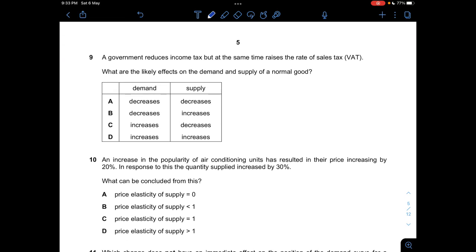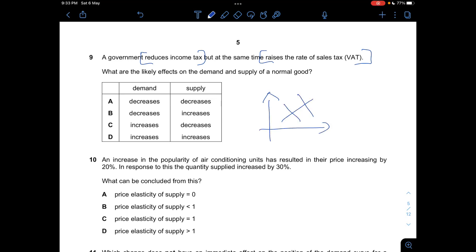Question nine: A government reduces income tax but raises the rate of sales tax. What are the likely effects on demand and supply of a normal good? Reducing income tax increases disposable income, so consumers have higher purchasing power, shifting the demand curve to the right. Raising the rate of sales tax increases the cost of production, so suppliers must shift the supply curve to the left. Demand increases and supply decreases. Answer is C.